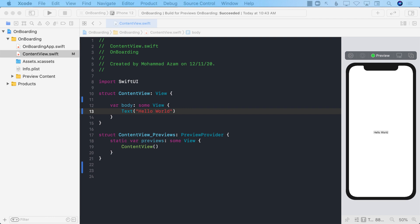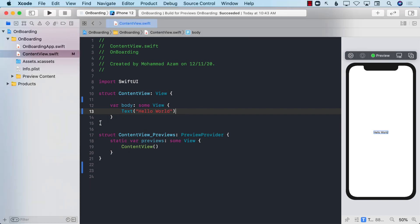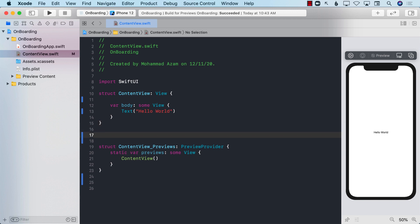So once you launch the app, you can see the welcome screen. But if you relaunch the app again, you will not see the welcome screen anymore. So let's go ahead and start creating our welcome screen. In order to create it, I'm going to go ahead and create a separate welcome view.